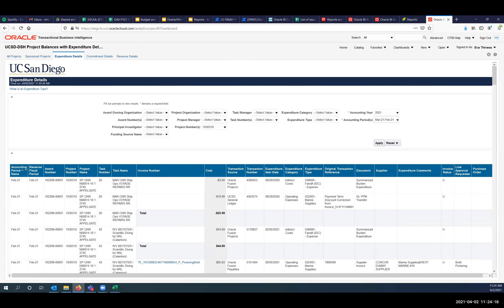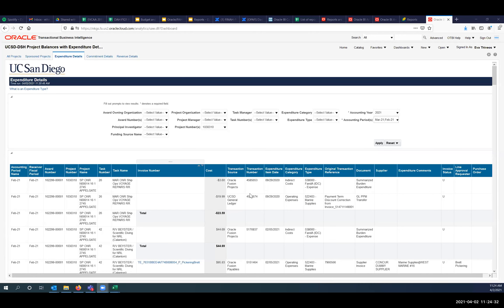So the first column is when it first posted to the ledger and the second column is when it may have had some updates — that is the official Oracle name for those fields. It shouldn't be super common, but since it can happen we need to make sure we communicate and clarify what it is. We can also put this in the KBA for this report and any other PPM reports so users understand the difference.